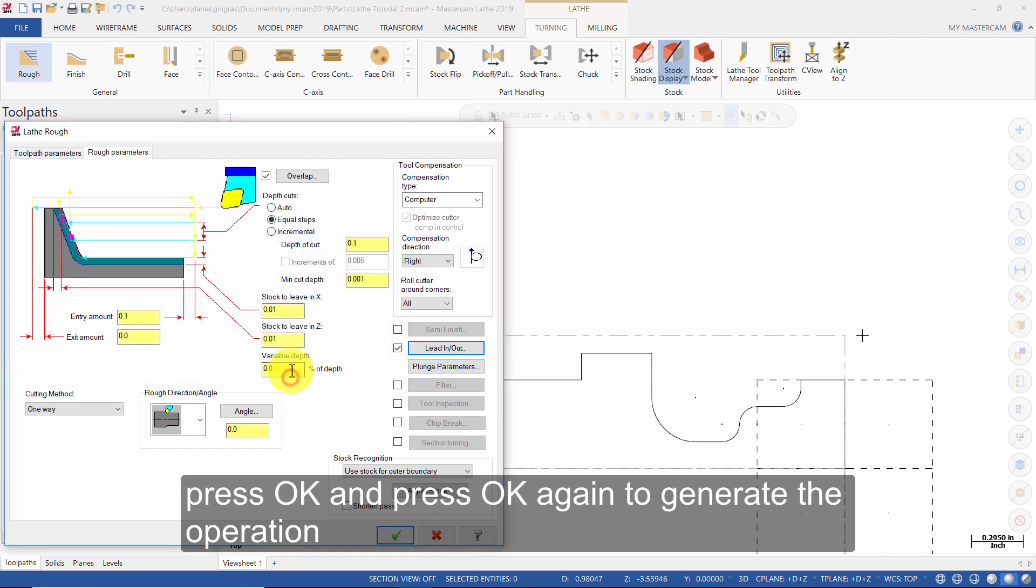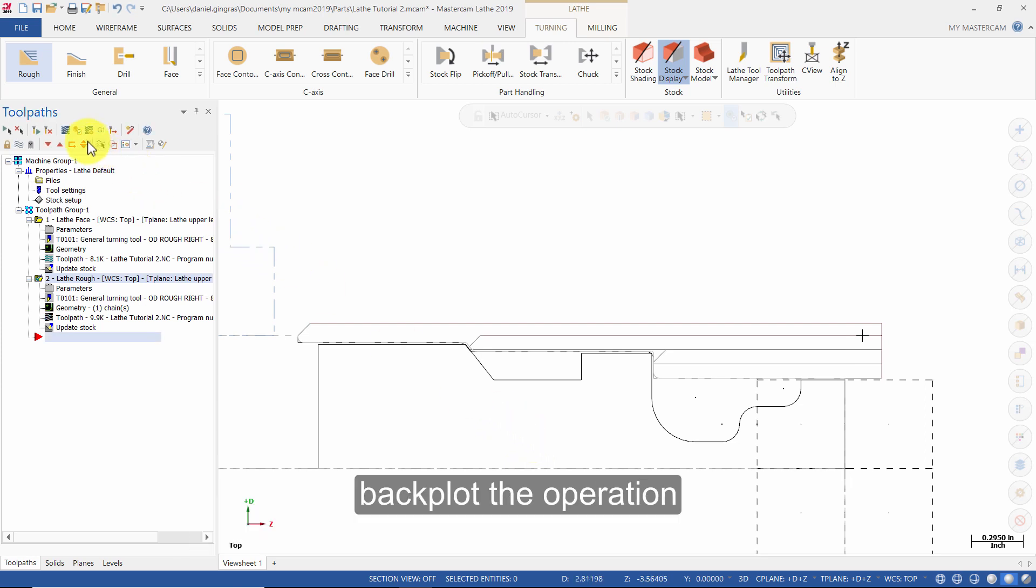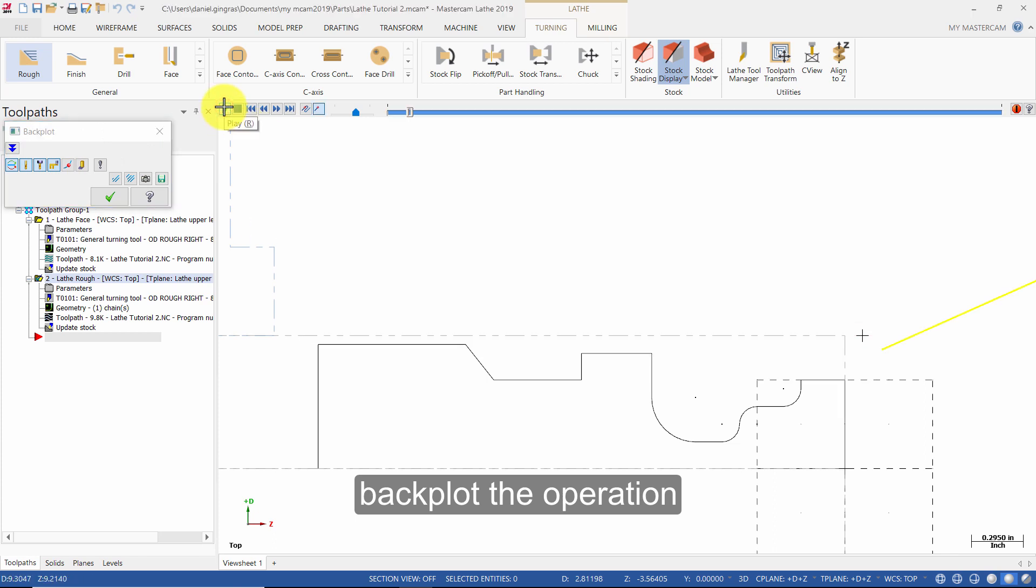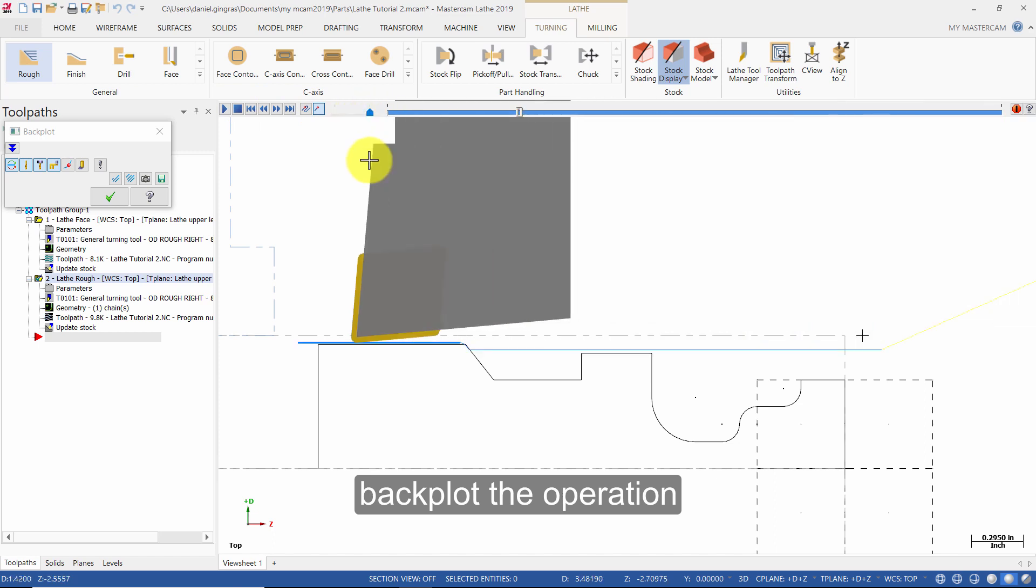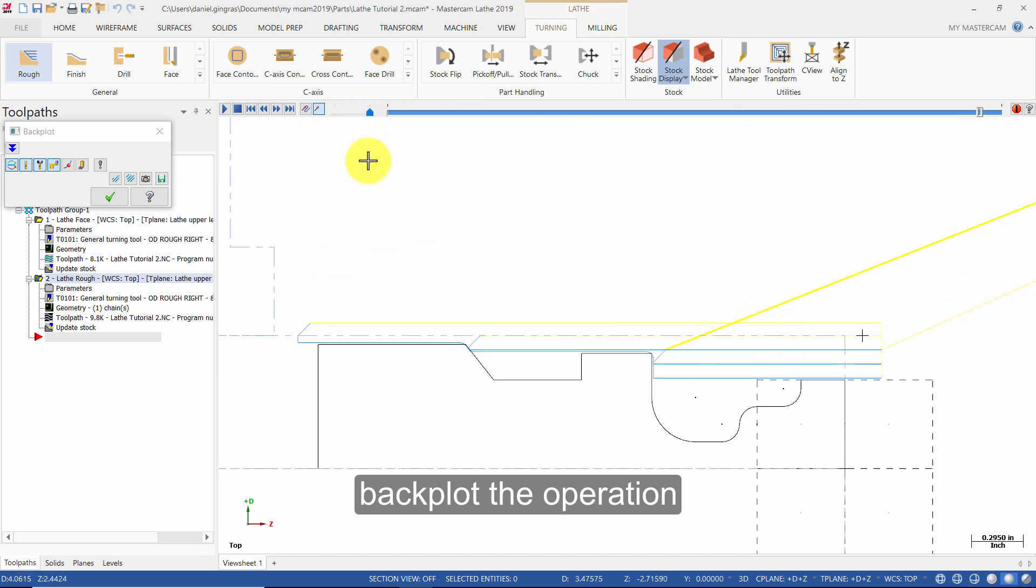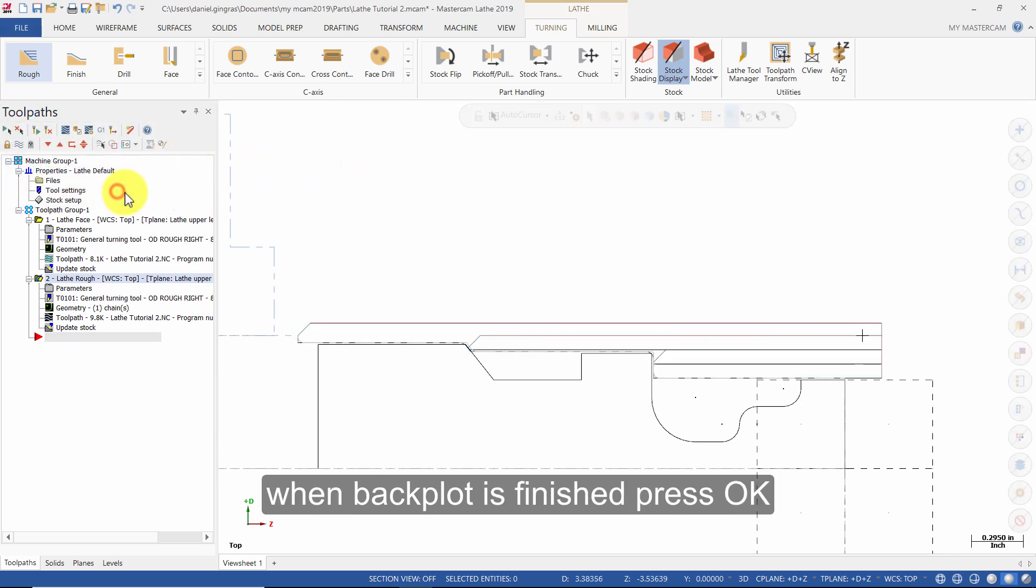Press OK and press OK again to generate the operation. Backplot the operation. Backplot is finished, press OK.